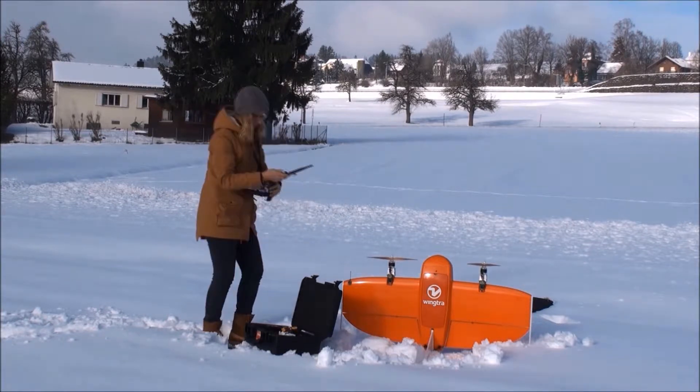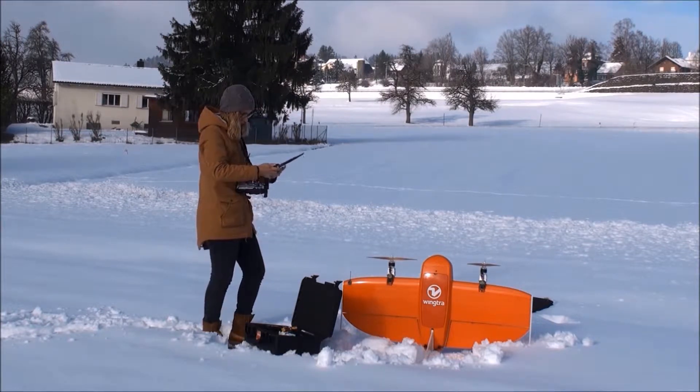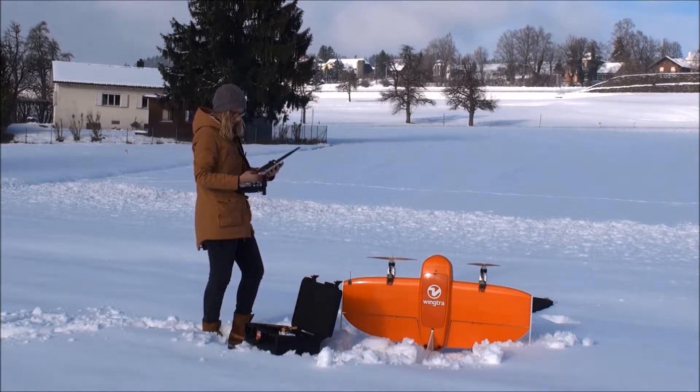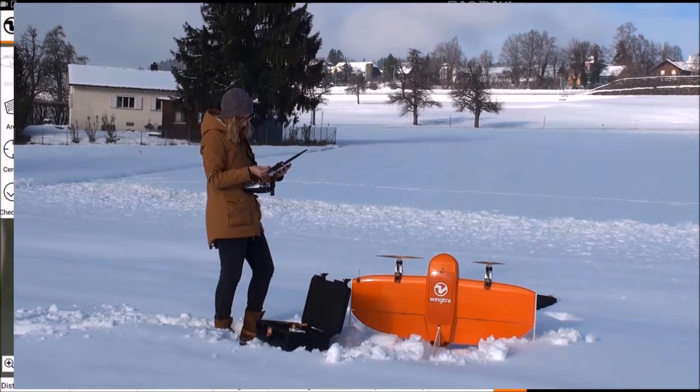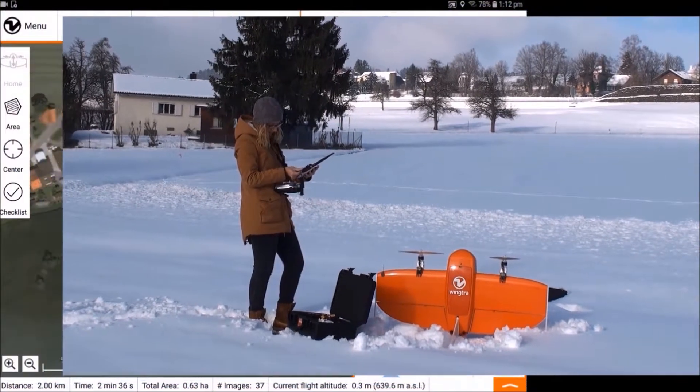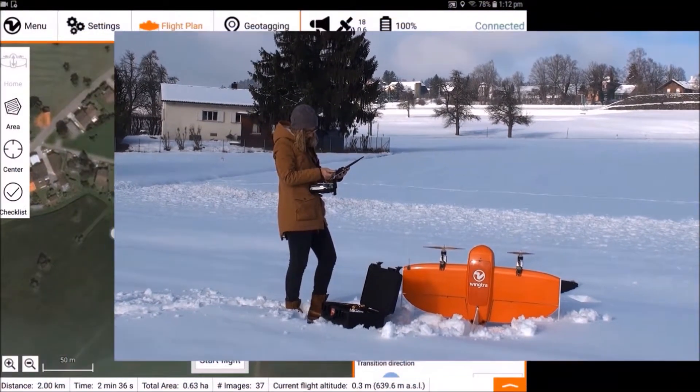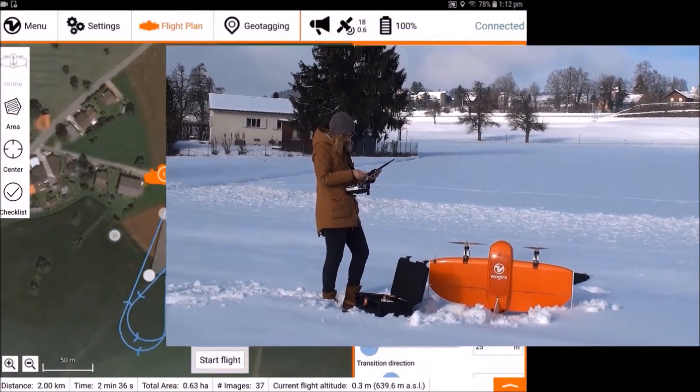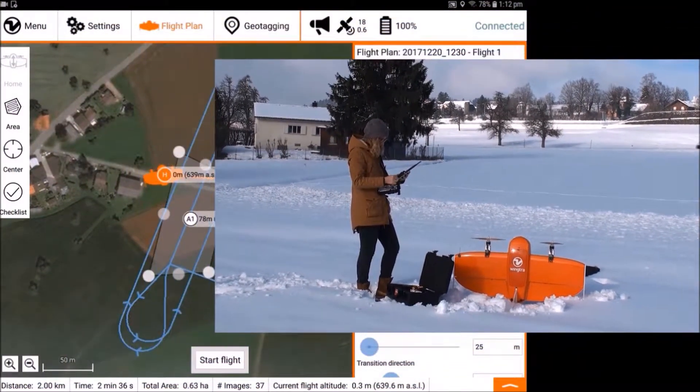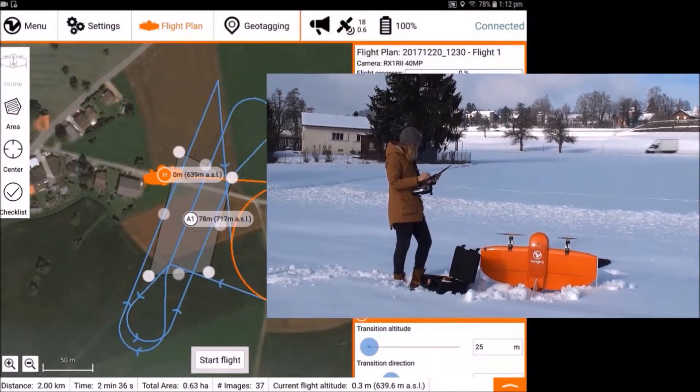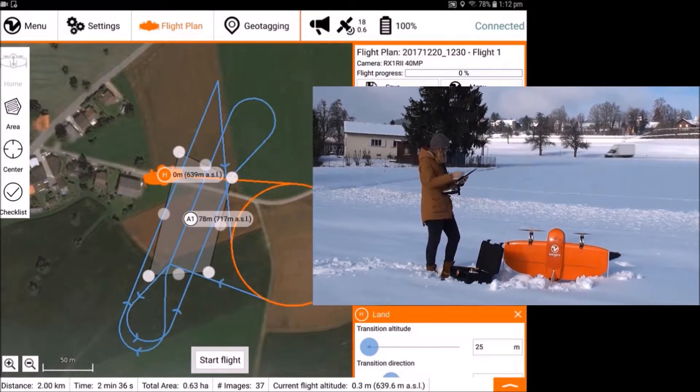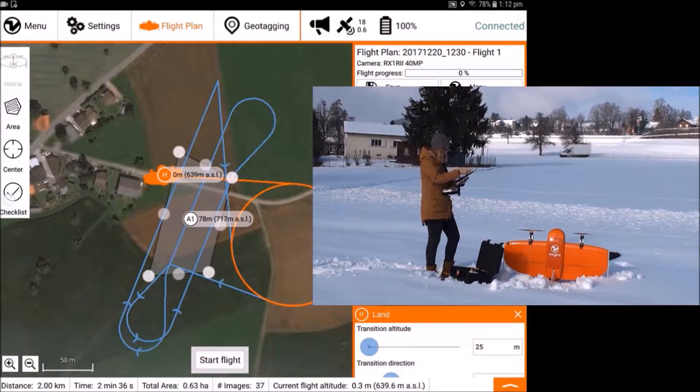Create a new flight plan or open the one you created in the office. Check out the previous video tutorial for details about flight planning. In the flight plan tab, open the pre-flight checklist on the left side.